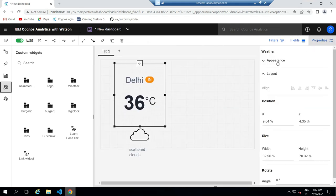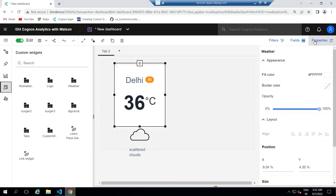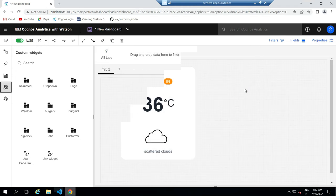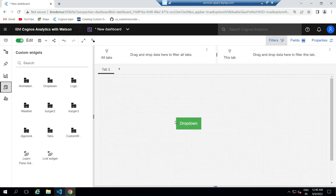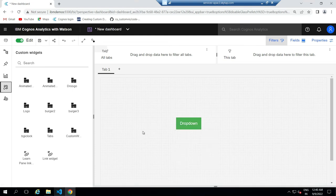This way, we can create different types of custom widgets in Cognos Analytics. For example, we can create a dropdown menu and define actions for each menu item.